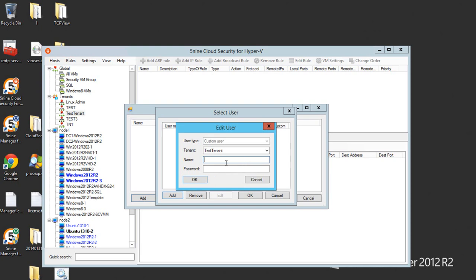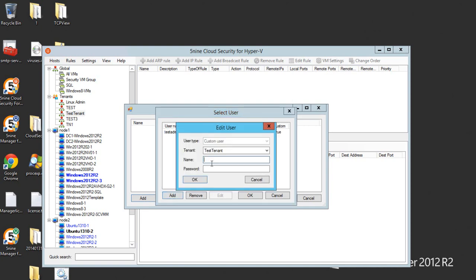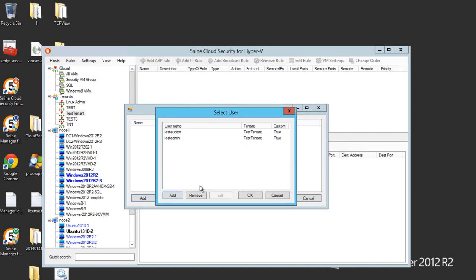Let's create two users. One of them will have an admin account and the second one will have auditor account only. So that is going to be test admin and the other user is going to be test auditor. Now hit OK and now we have these users listed.